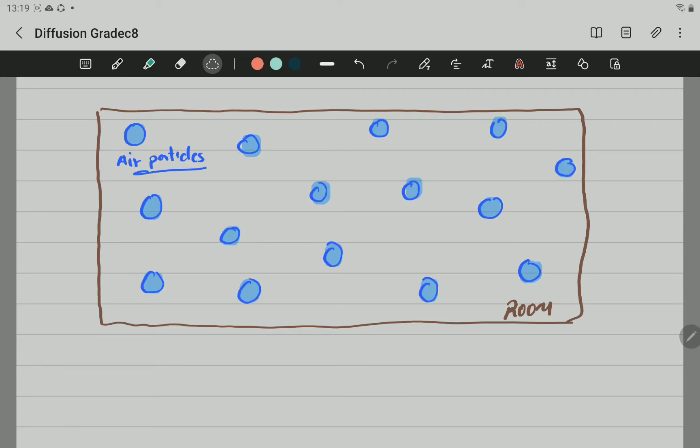For example, we can represent the particles of air in this way. We have a room and we have particles of air which is more or less well distributed around the whole room in such a way.